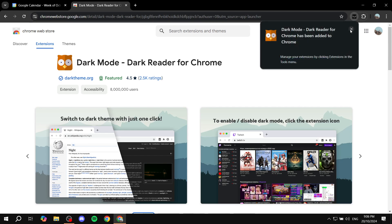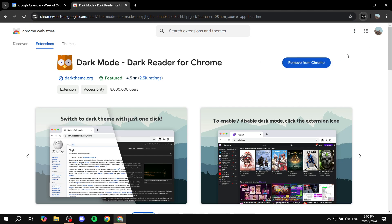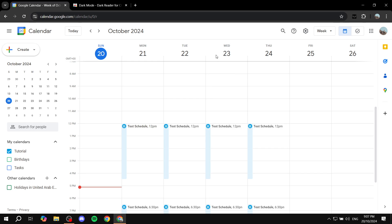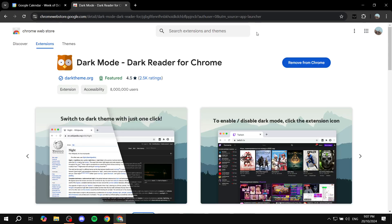It should now be added to Chrome. This is a better way because it's not only going to work for Calendar but for pretty much most other websites as well — it works for the entire browser. Pin it to the toolbar so it's easier to toggle.